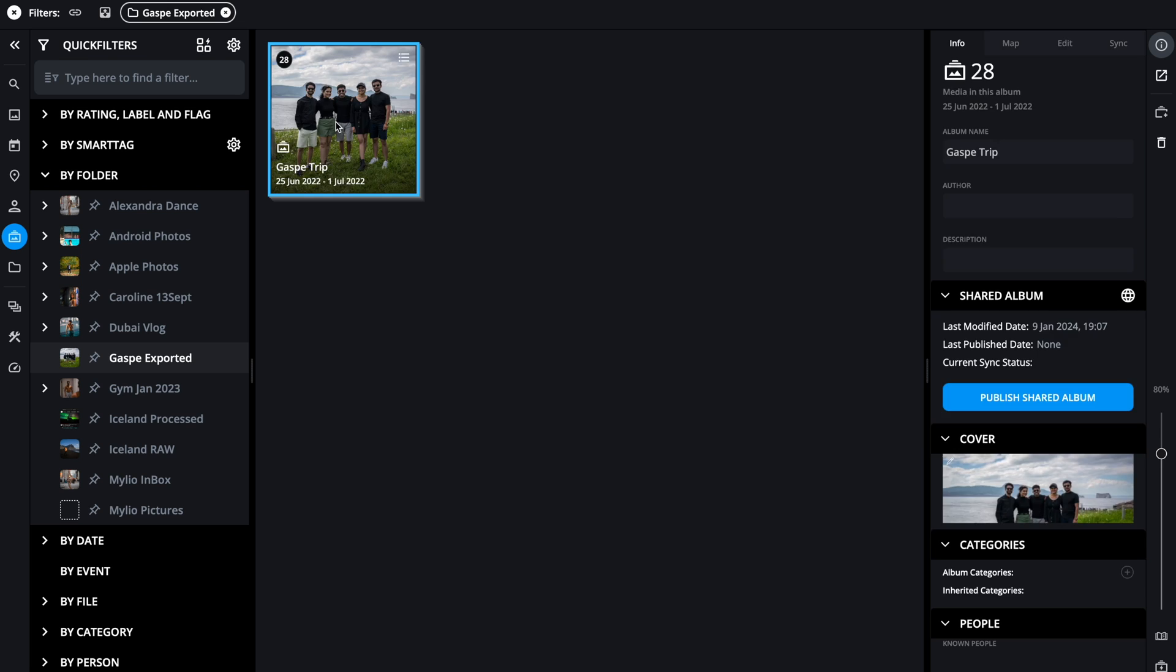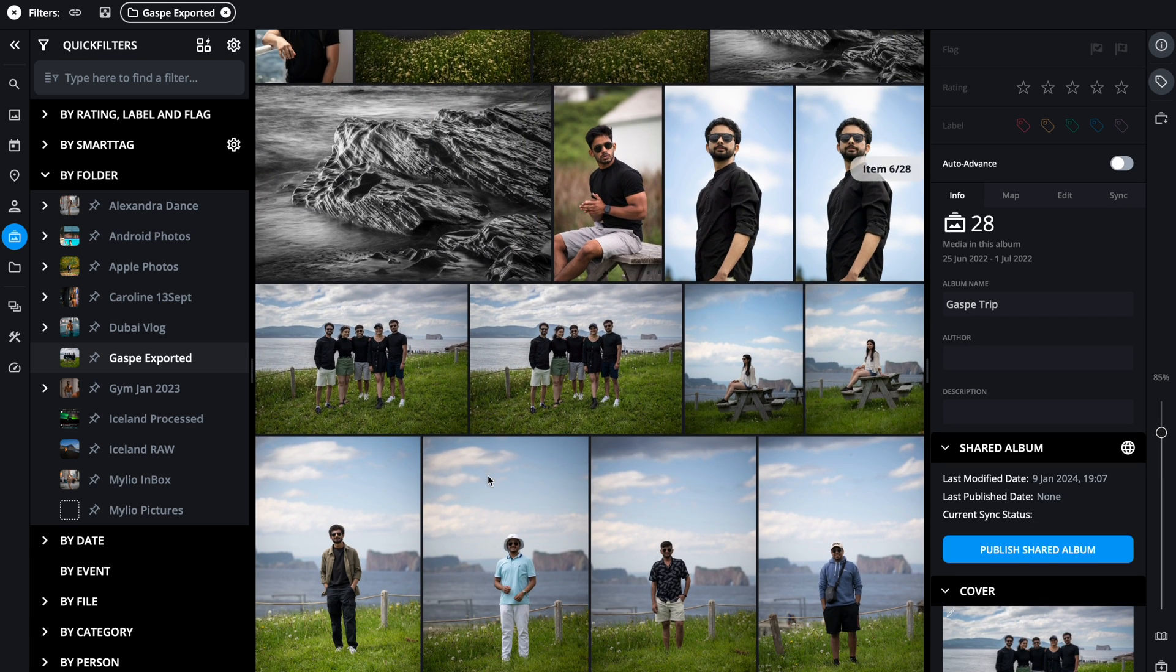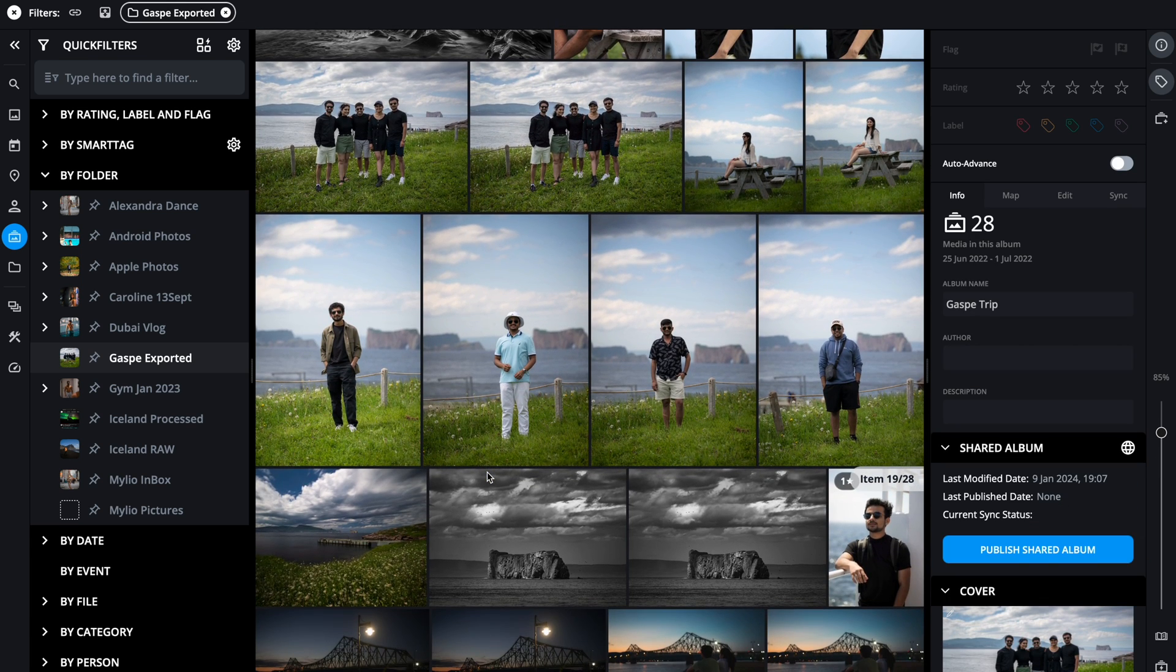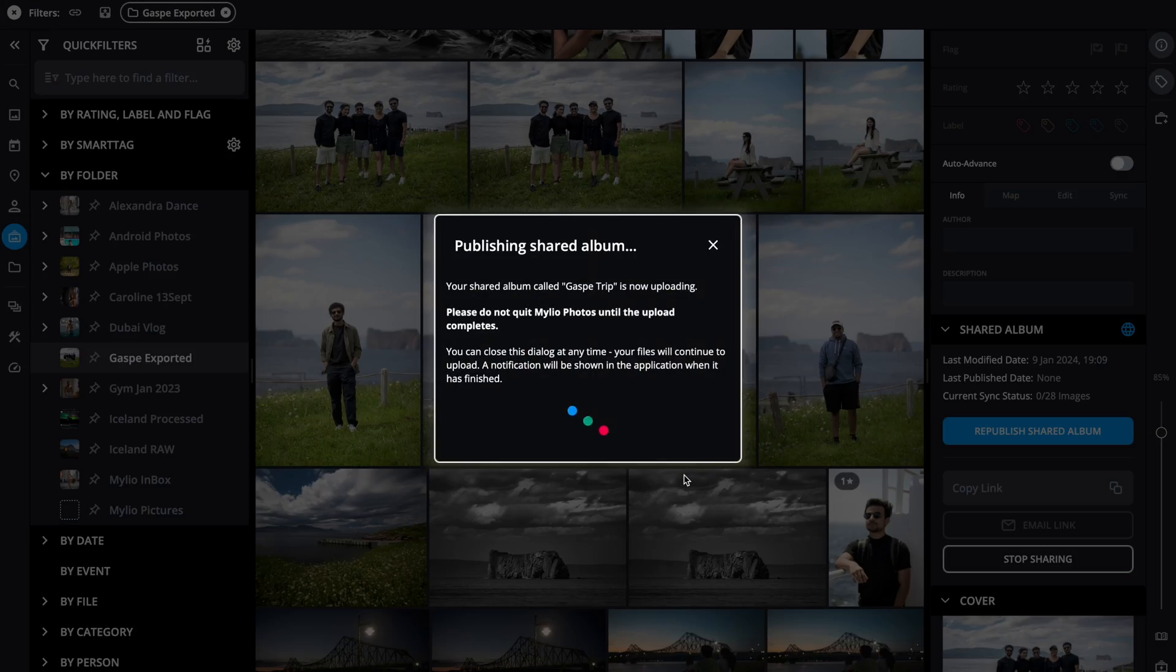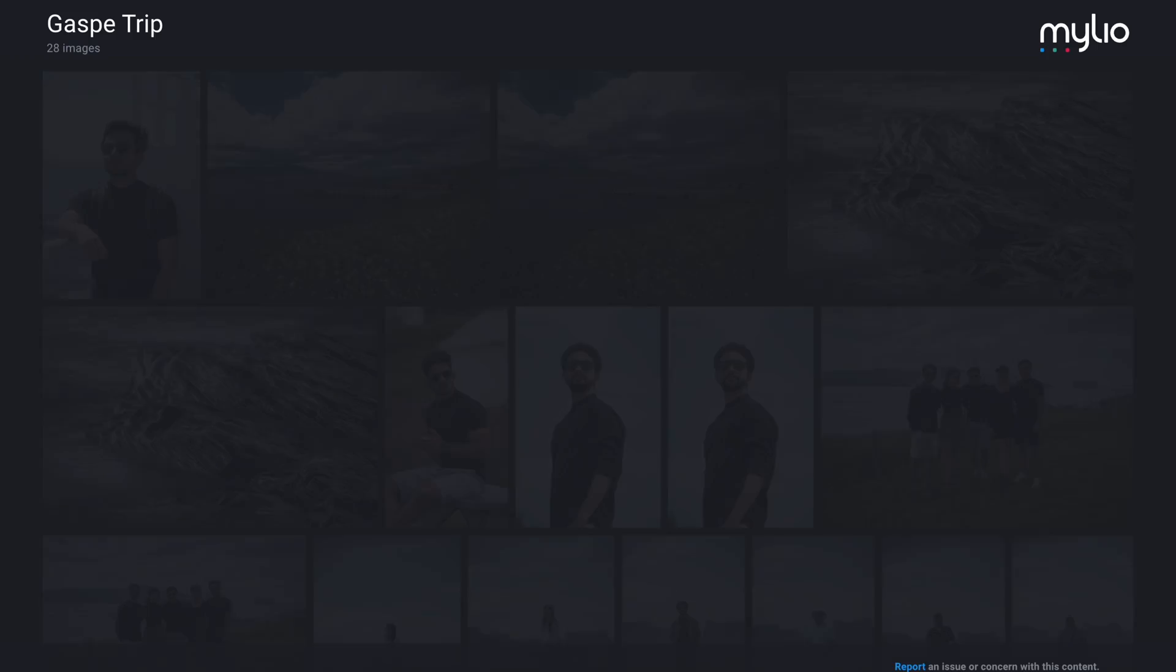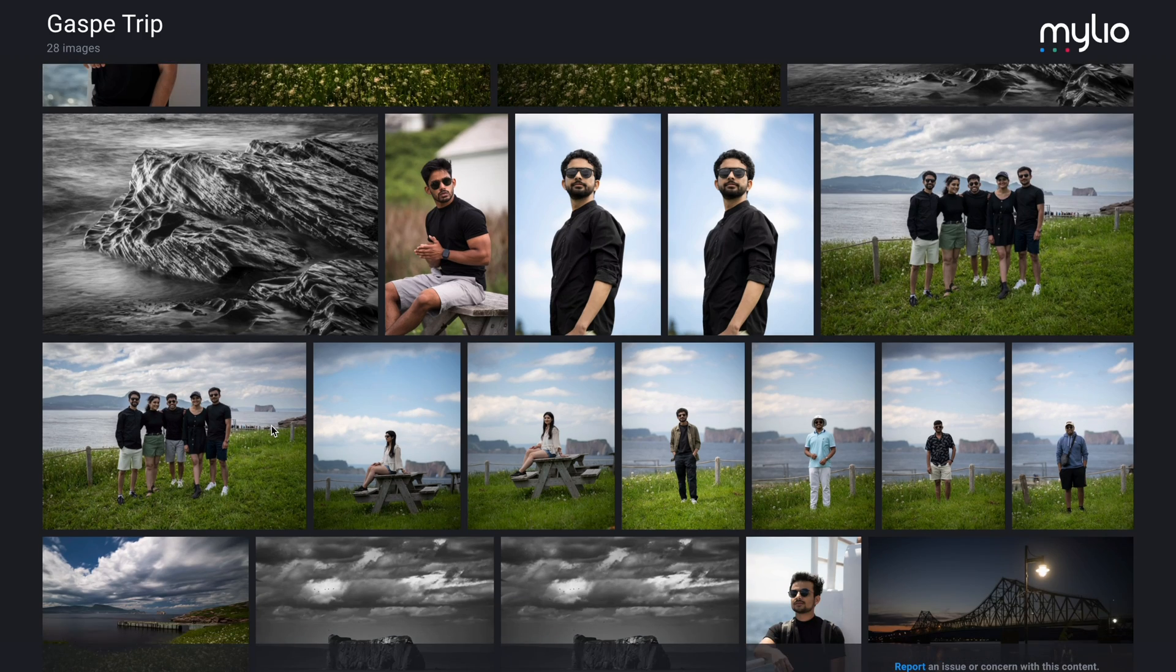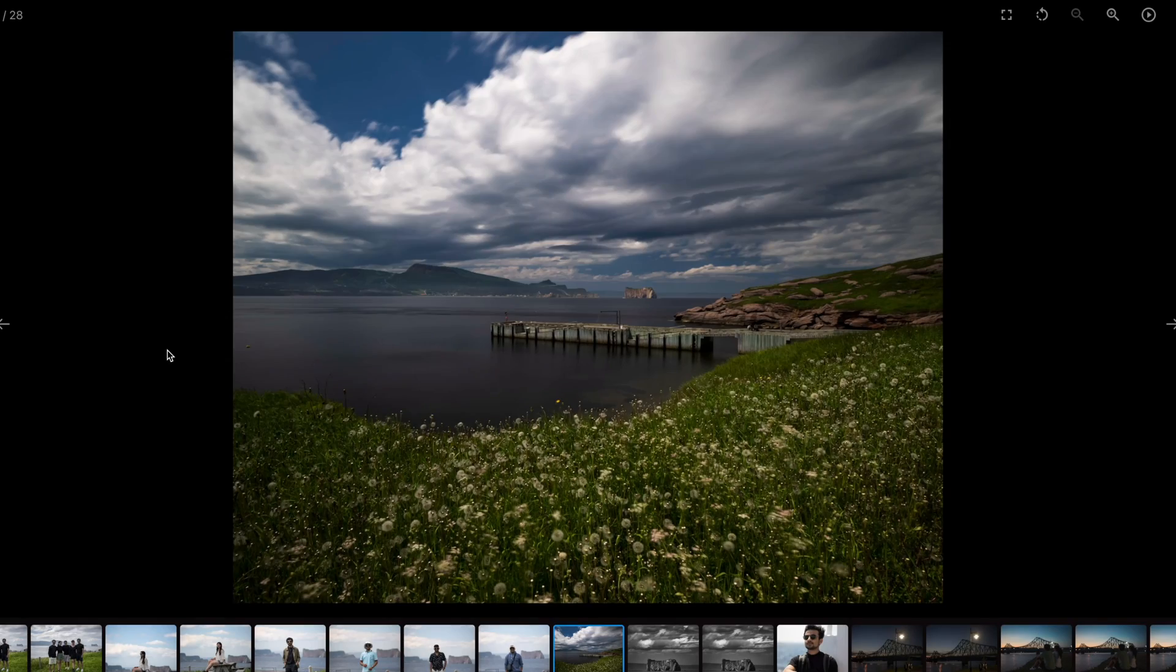Plus I can use shared albums. Basically create an album, add images, and share the link. I will turn save share on which makes sure I'm not sharing any metadata along with the images. Anyone can open this link with just a browser and doesn't matter how many people are accessing this web page at the same time, it won't crash.